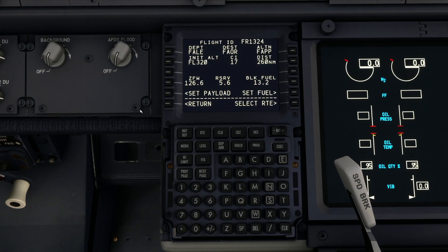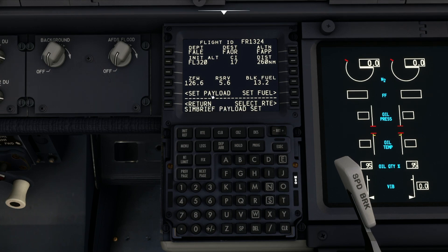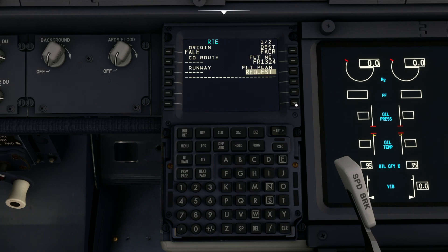Now you can click to load that and we get three things. We can set the payload, the fuel from the Simbrief plan, and we can obviously select the route. You can decide if you want to set the payload and fuel manually, you can do that. But if we click on this, it's going to set the payload and set the fuel from Simbrief. Then if we just clear those, we need to say Select Route.